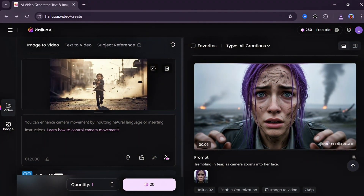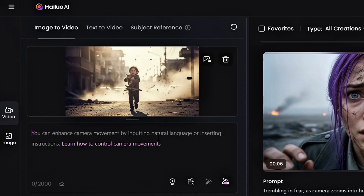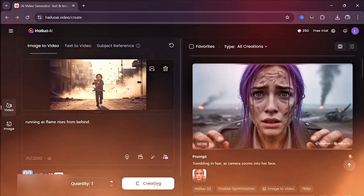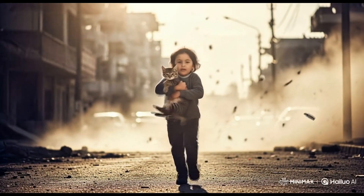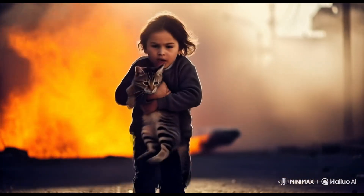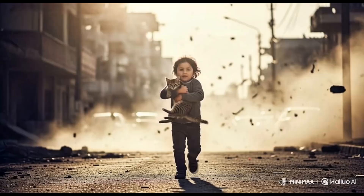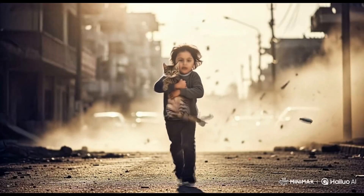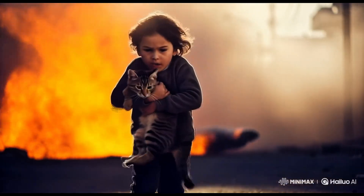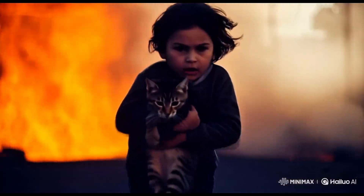Let's try this other photo and add something different in the prompt, like: running as flames rise from behind. Hit generate. This is just amazing — look at how the flames started up so naturally. The extra wind, the movement, and the readjustment of the kid. Everything was just too natural.